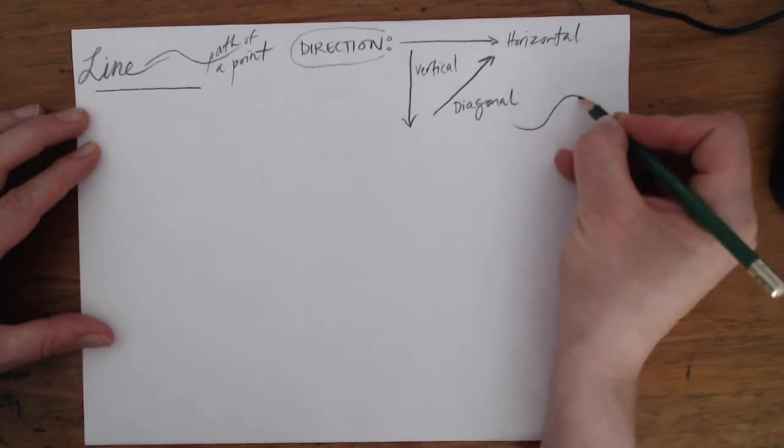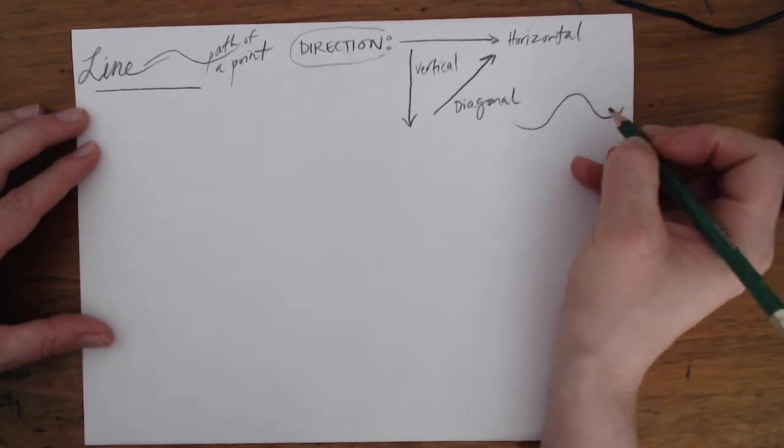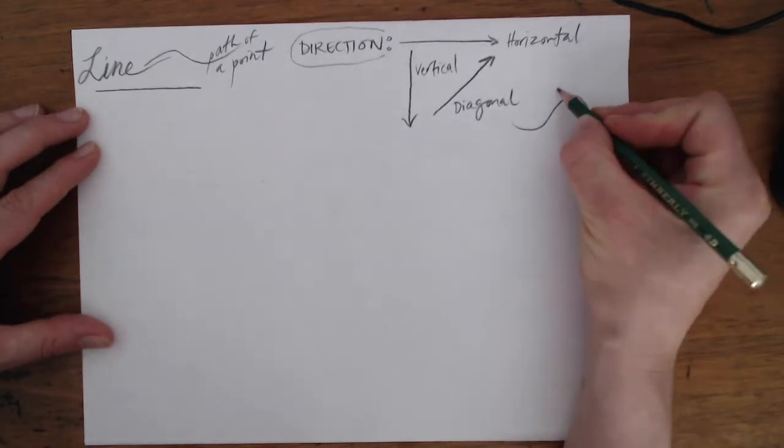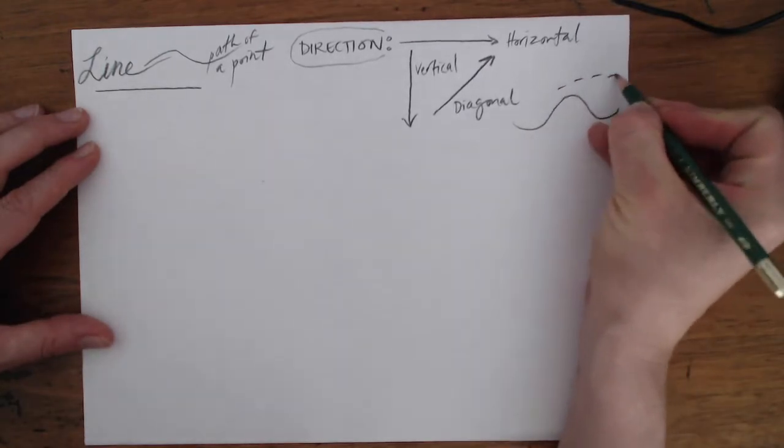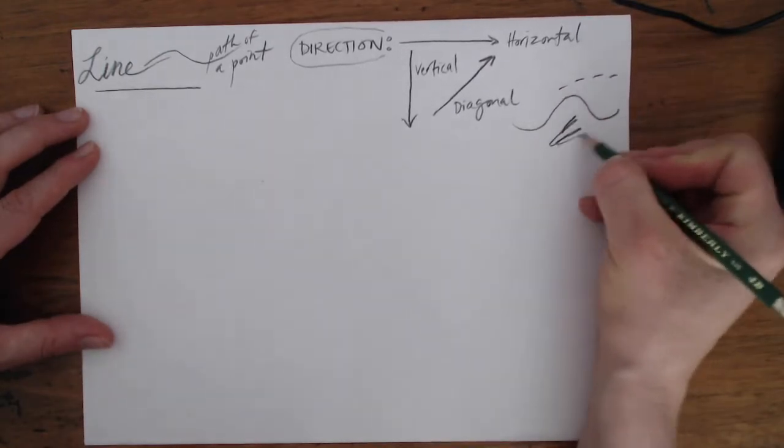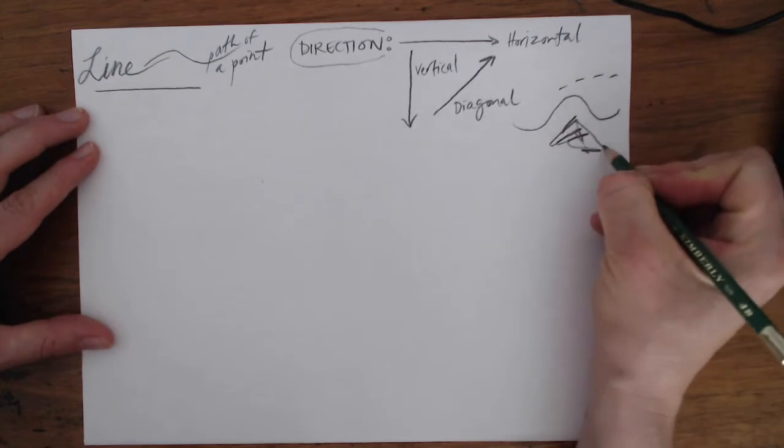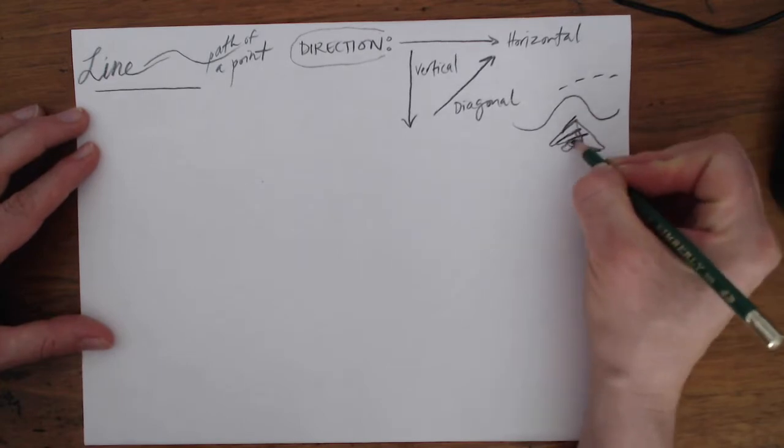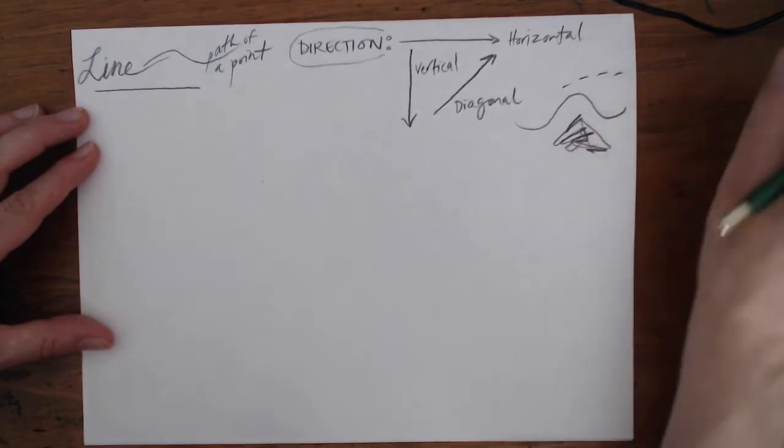Lines can be curving, they can be dotted, they can be scribbly. There's all kinds of lines.